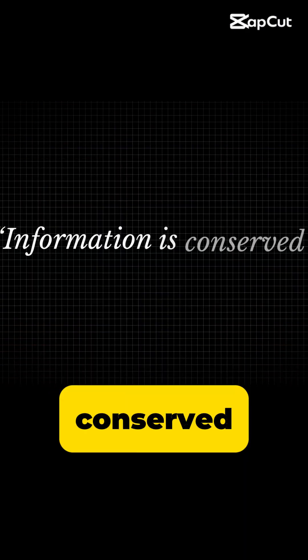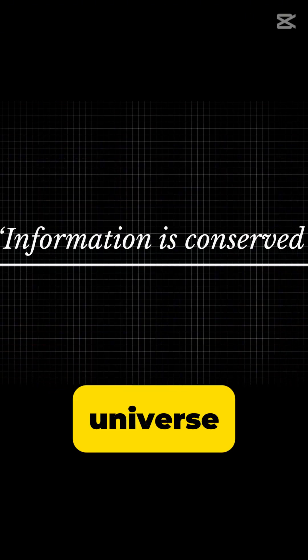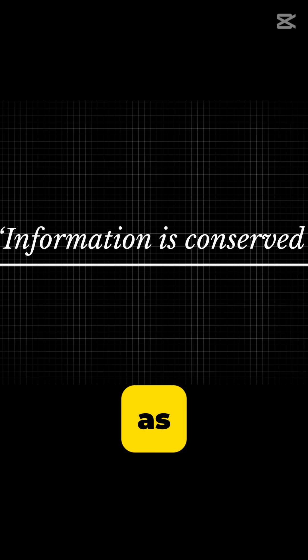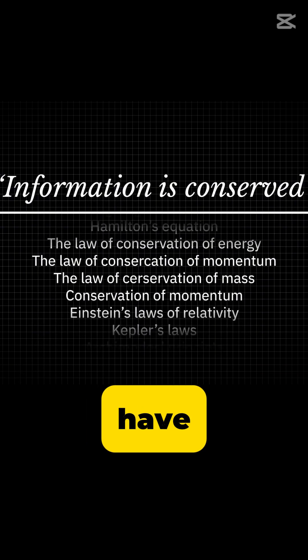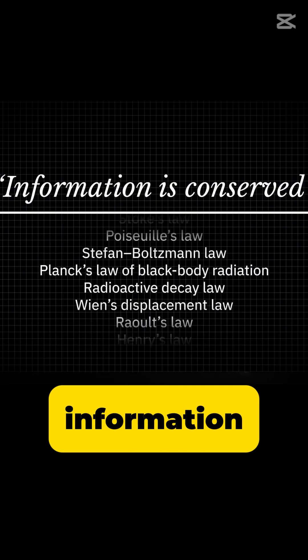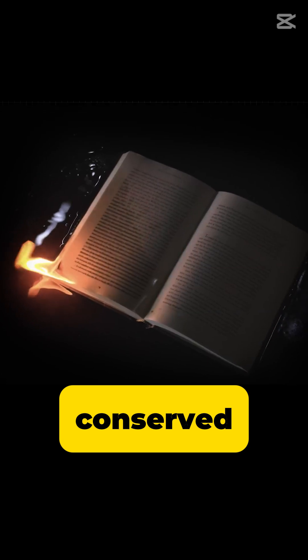Information is conserved in the universe as far as we know. So every law of nature that we have says that information is conserved.